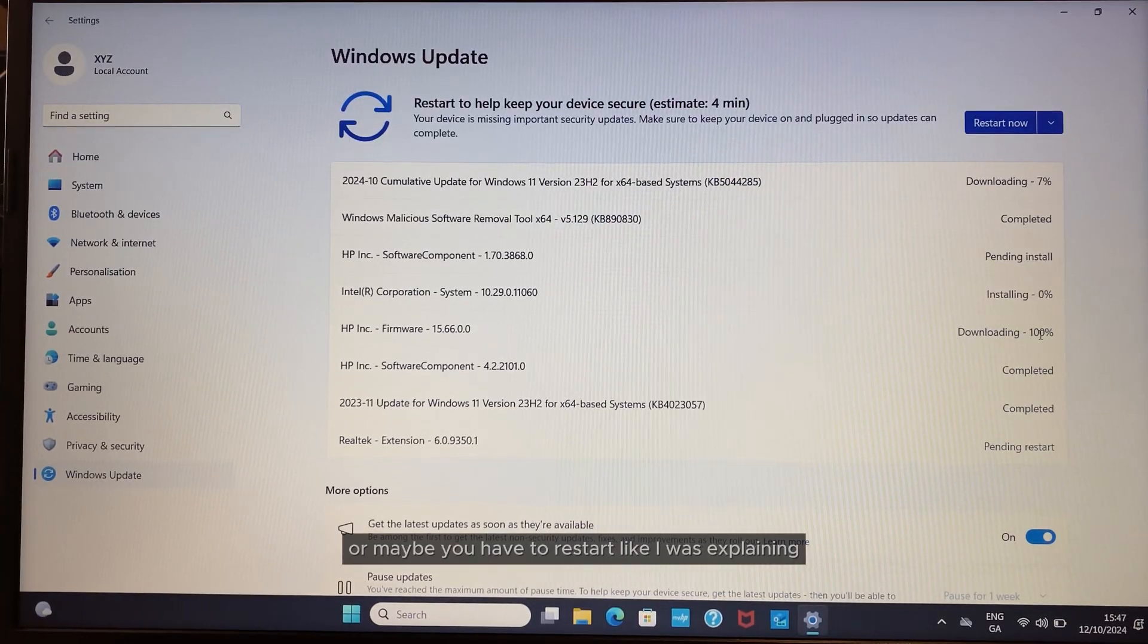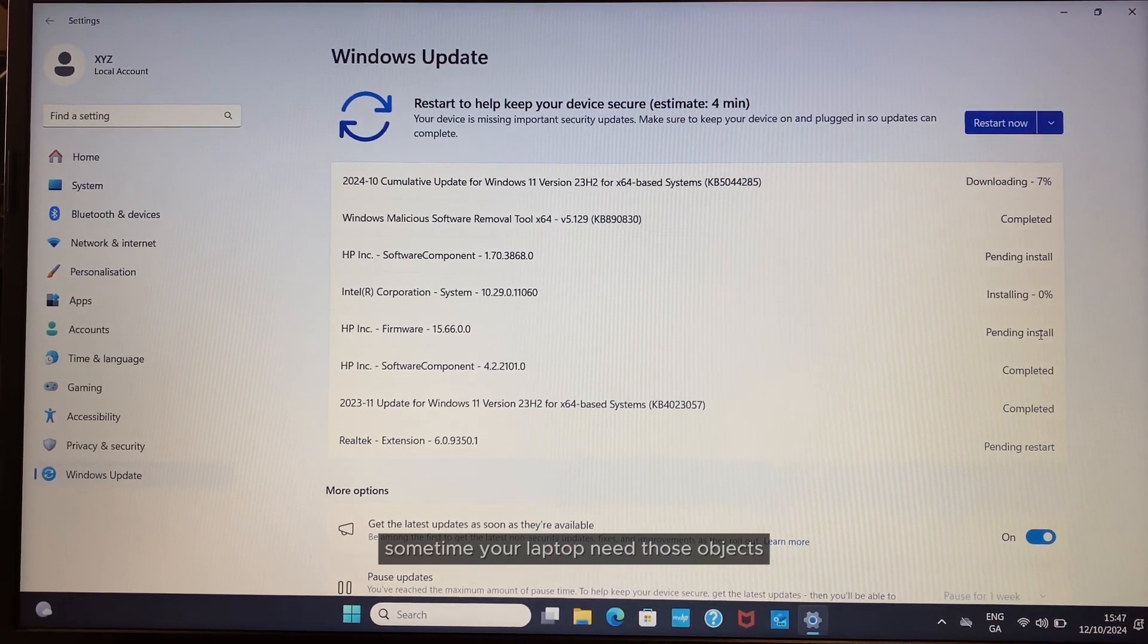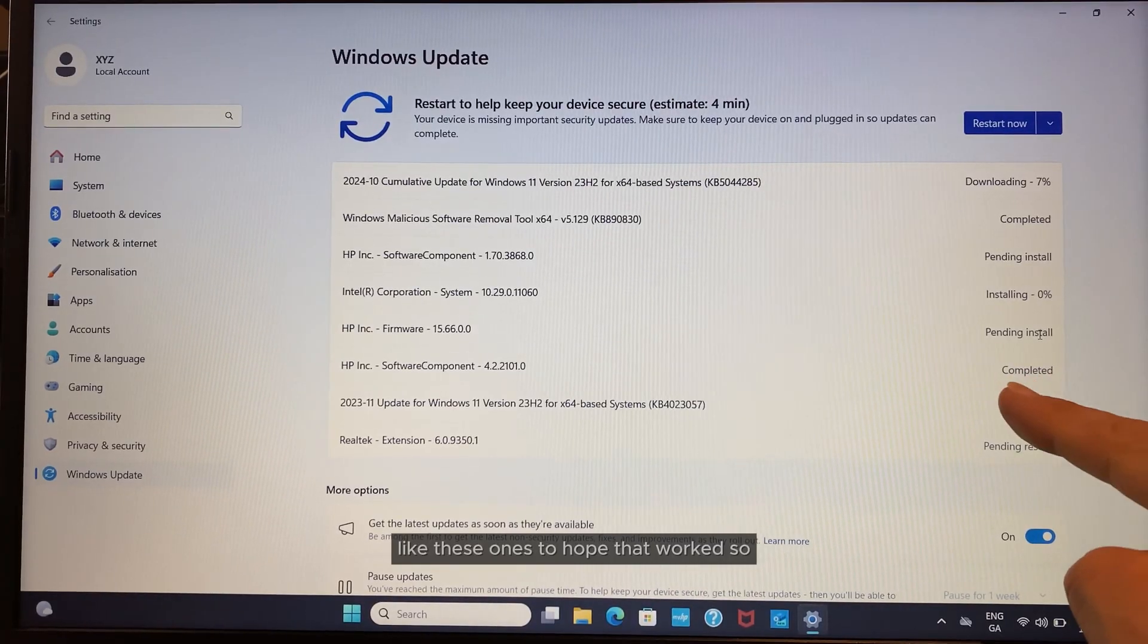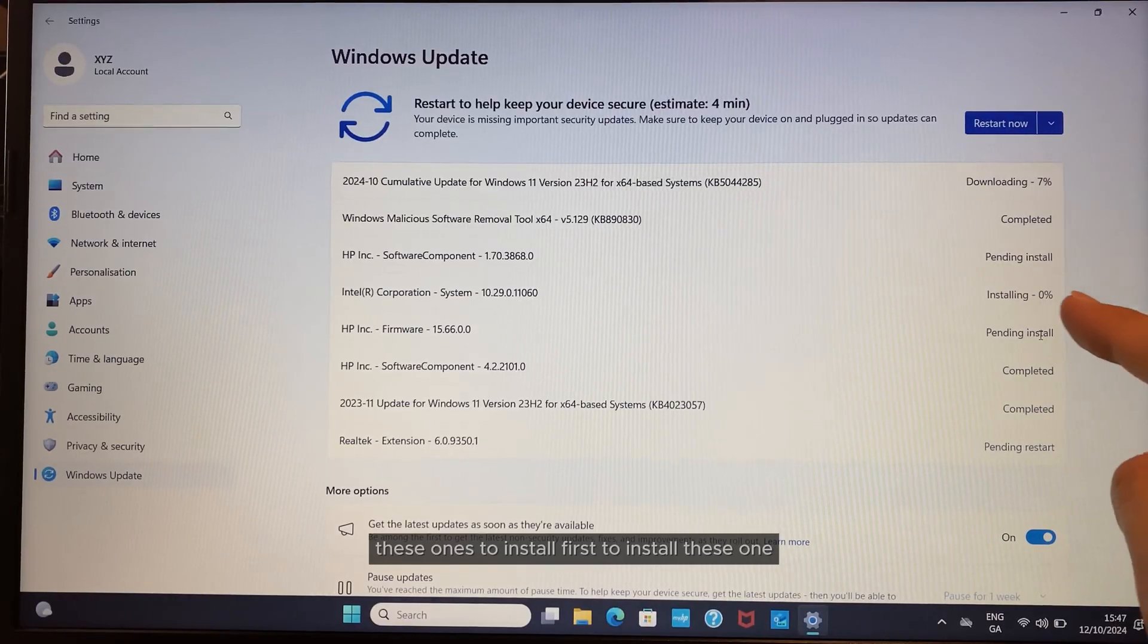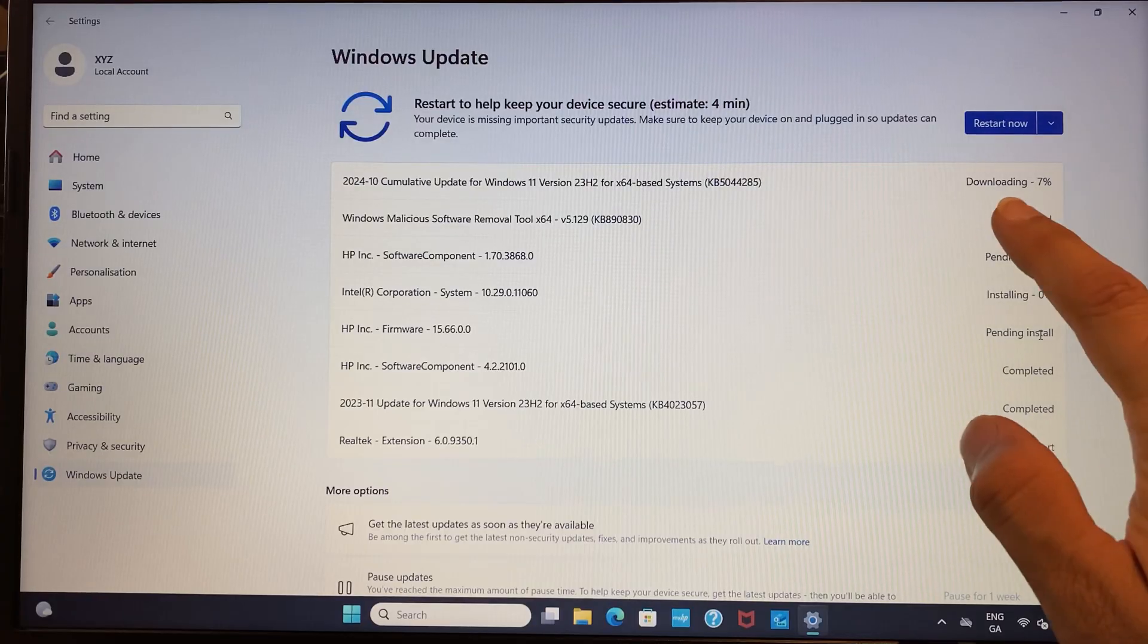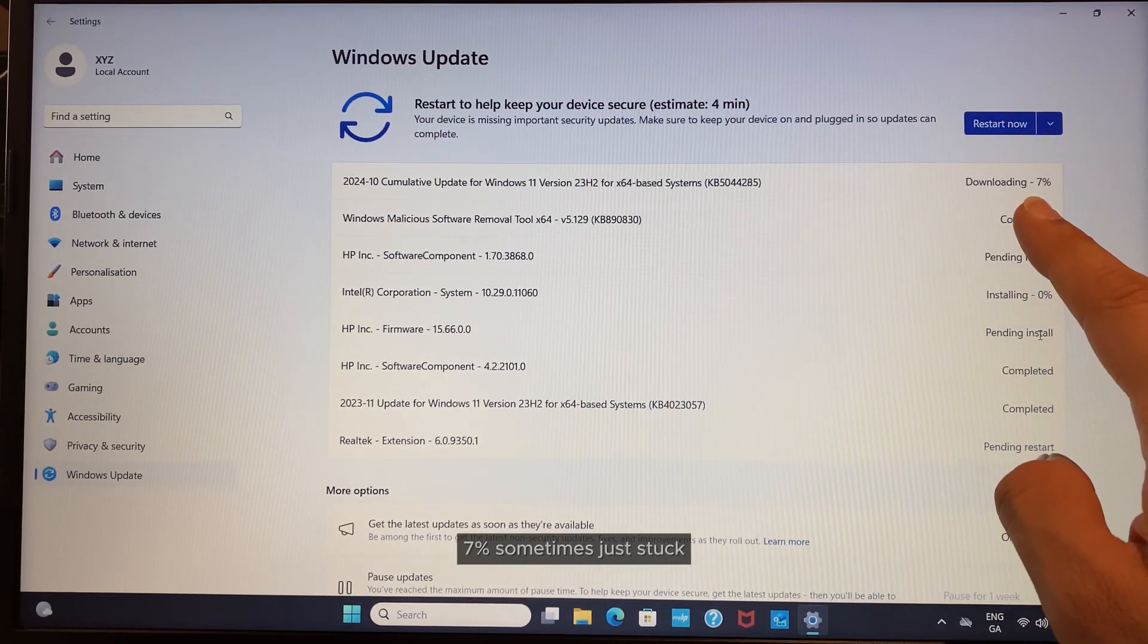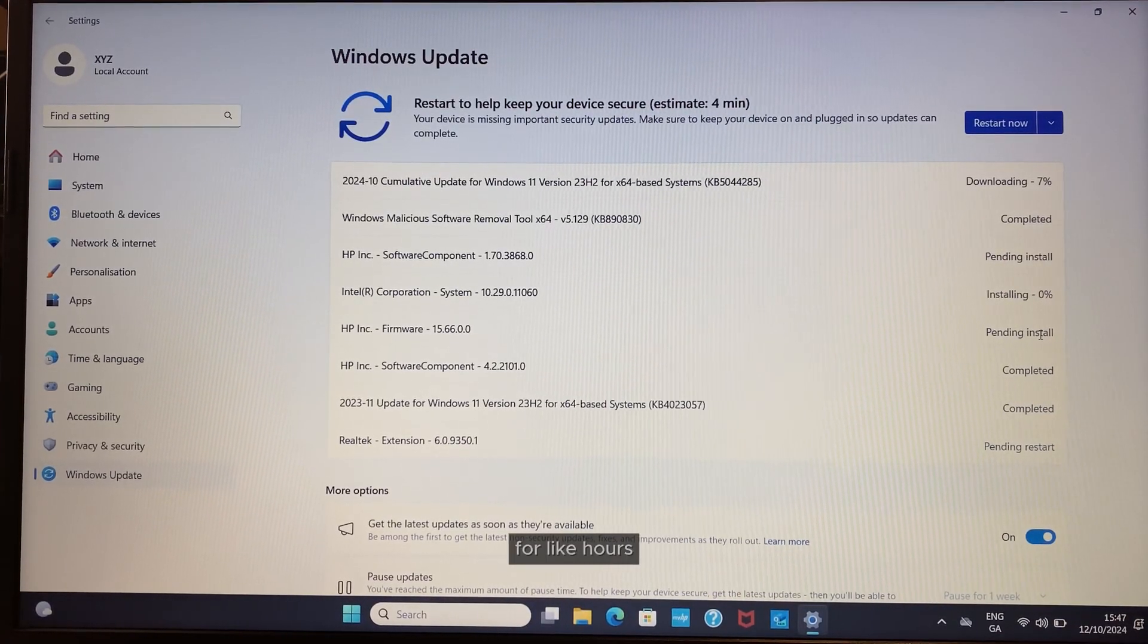Or maybe you have to restart like I was explaining. What you have to do—anytime your laptop needs those updates, some have to install first before others can install. We'll see now. This one is at seven percent. Sometimes it just gets stuck for hours.